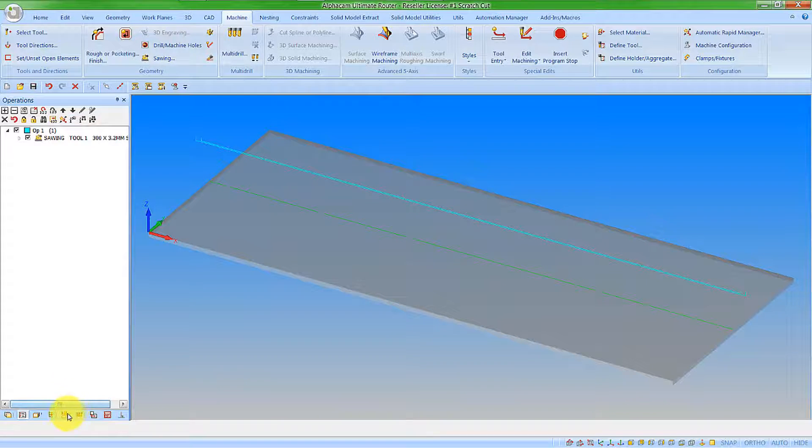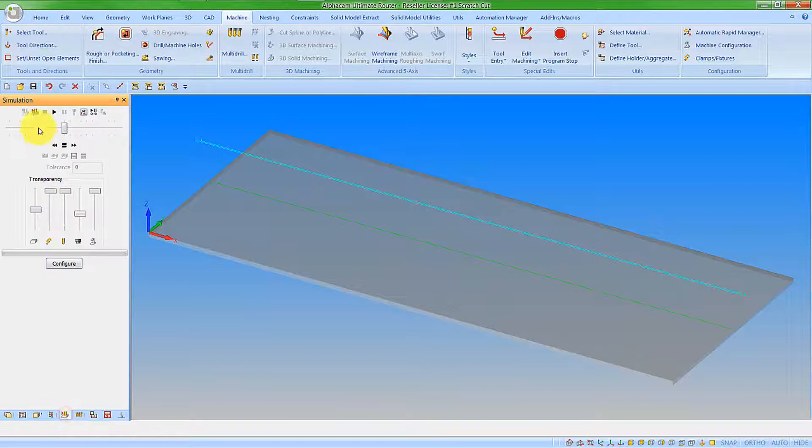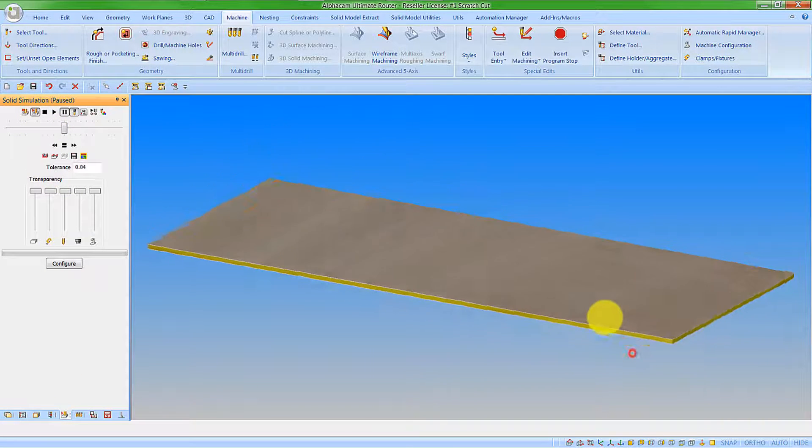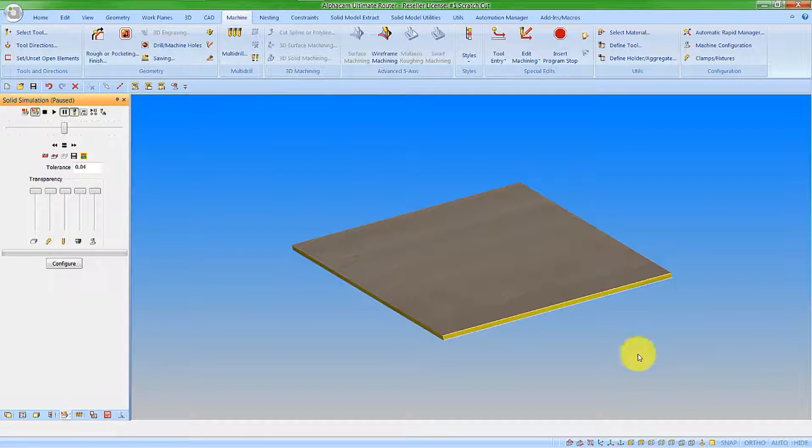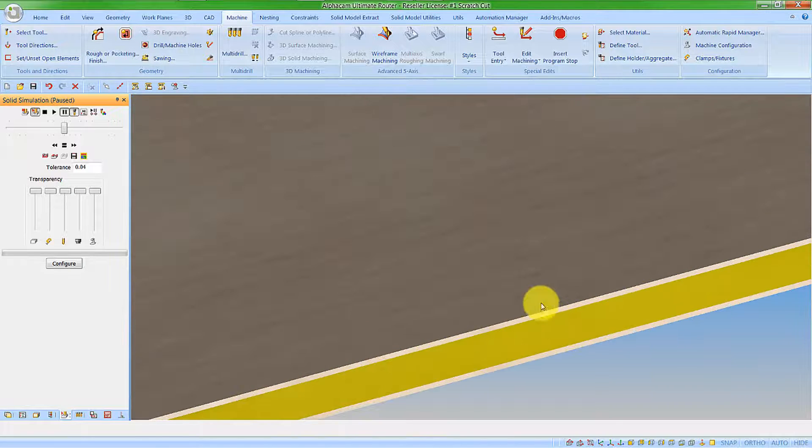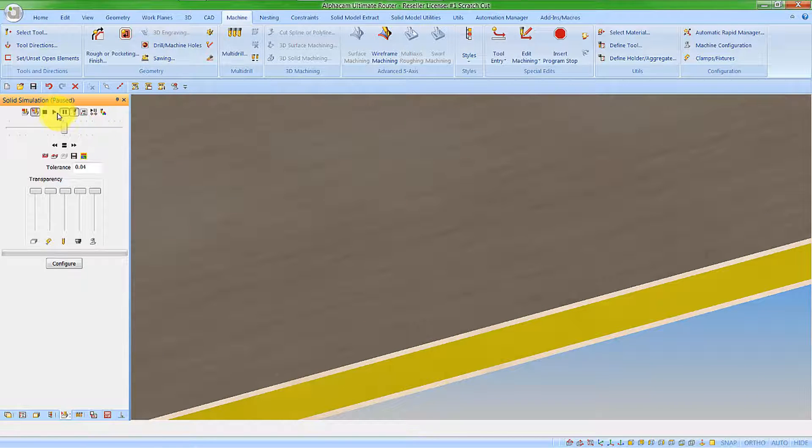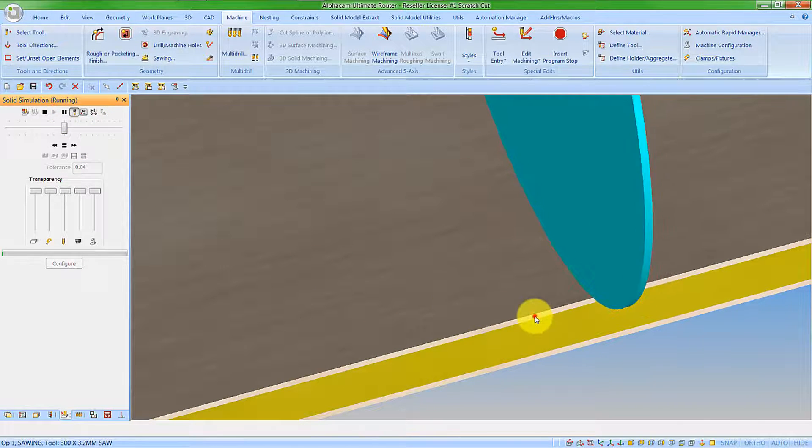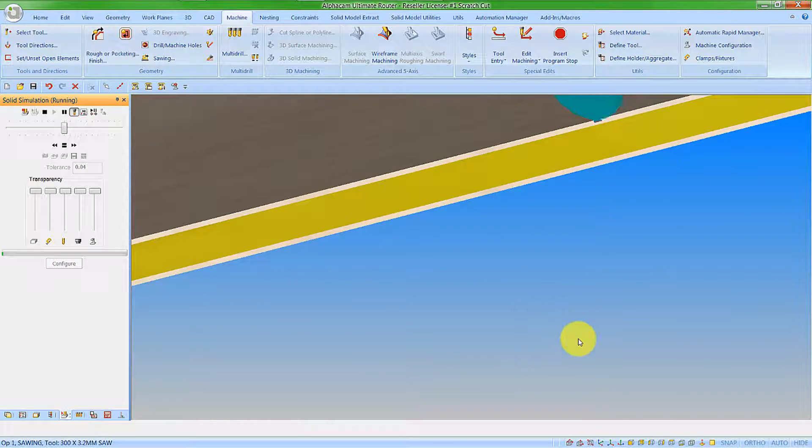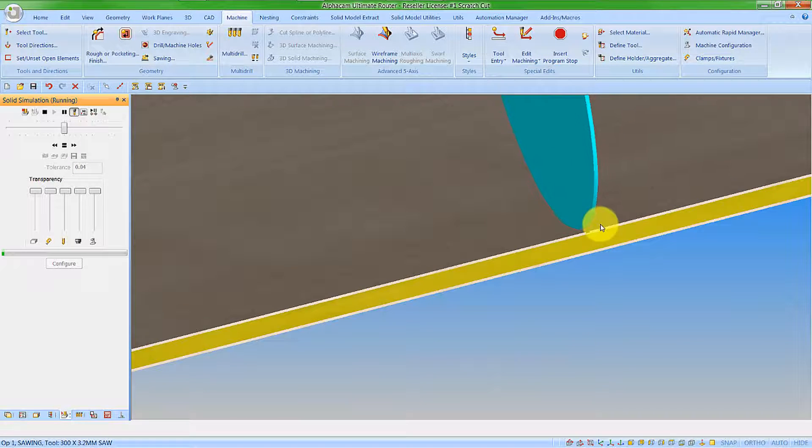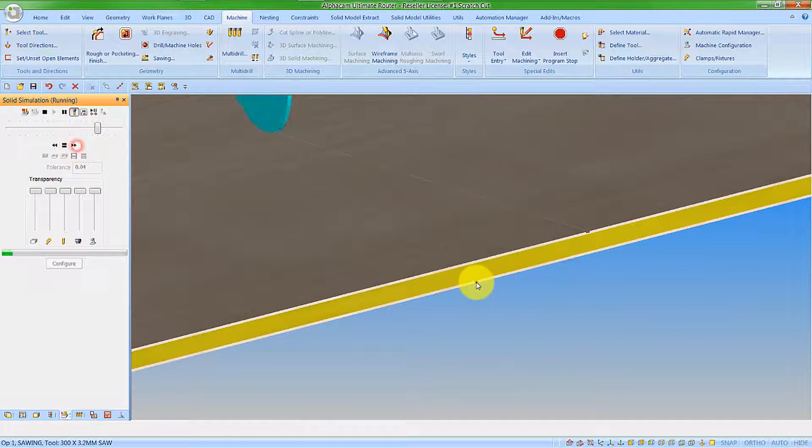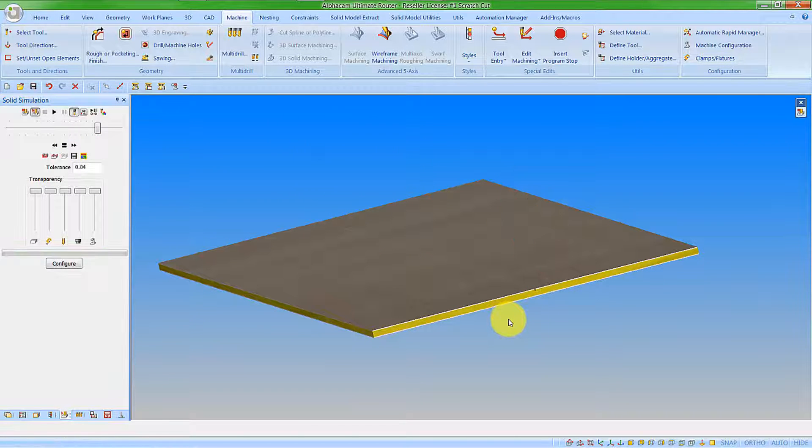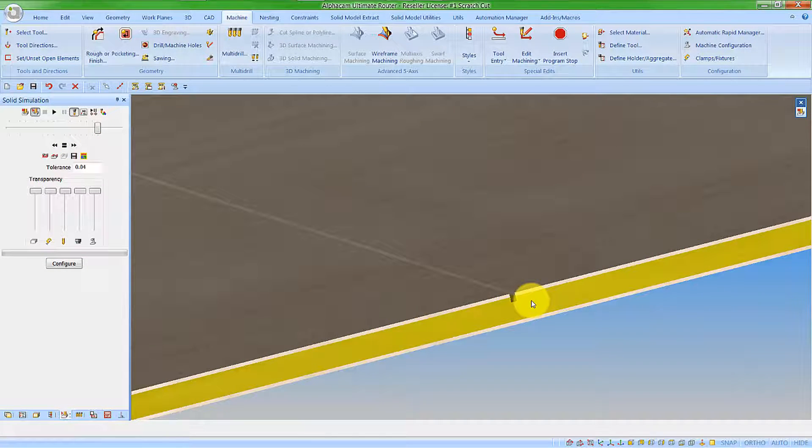If we now go into the solid simulation, we'll get to see our laminated material and we'll watch the scratch cut go and just cut through the top of the laminate and then we'll see the tool path return to cut through to the depth as required. This shows us how we have our scratch cut.